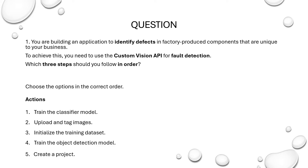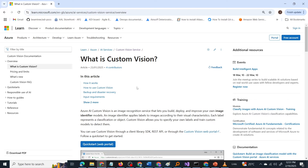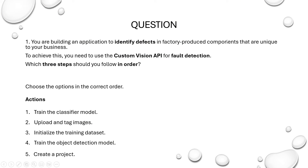Since it is the custom vision service that is mentioned, let us go through the Microsoft documentation. Azure AI Custom Vision is an image recognition service that lets you build, deploy, and improve your own image identifier models. Custom Vision allows you to specify your own labels and train a custom model to detect them. Since the components are unique to your business, you have to train a custom model — that is why the service is Custom Vision.